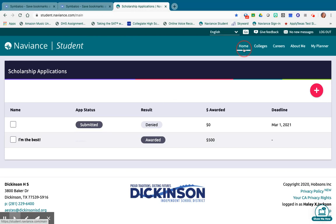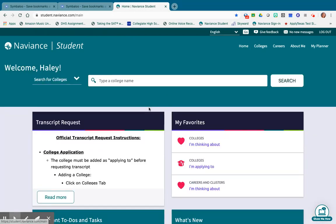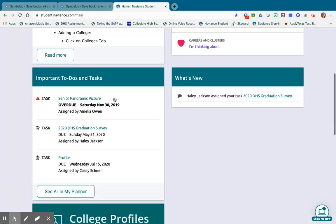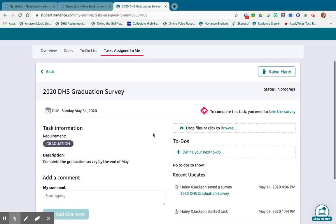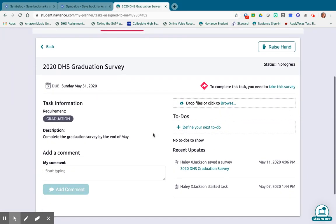Once those are done, go back to the home screen. On the left-hand side under Important To-Do's and Tasks, and also under What's New, you'll have the 2020 High School Graduation Survey task. Click right here on Take This Survey.